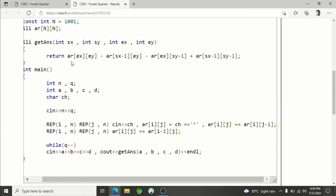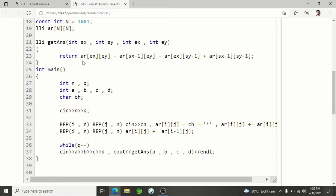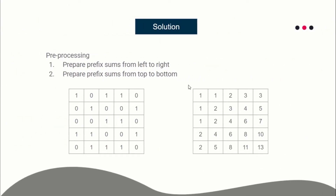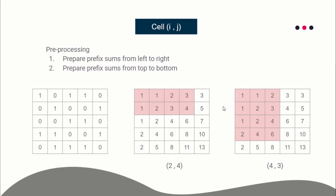For each query I simply read the range and print the answer from the prefix sum array in constant time — just taking values from the 2D array, adding them, and printing the result. Now, after performing both steps, the whole input array is transformed. You need to understand what cell (i, j) now represents: it stores the sum of all cells from (1,1) to (i,j).